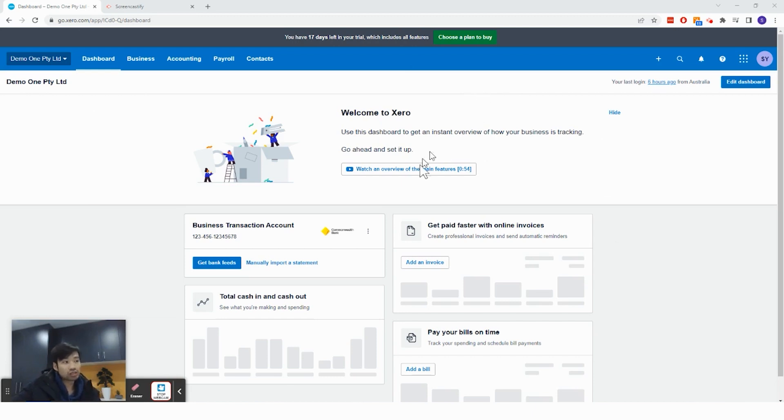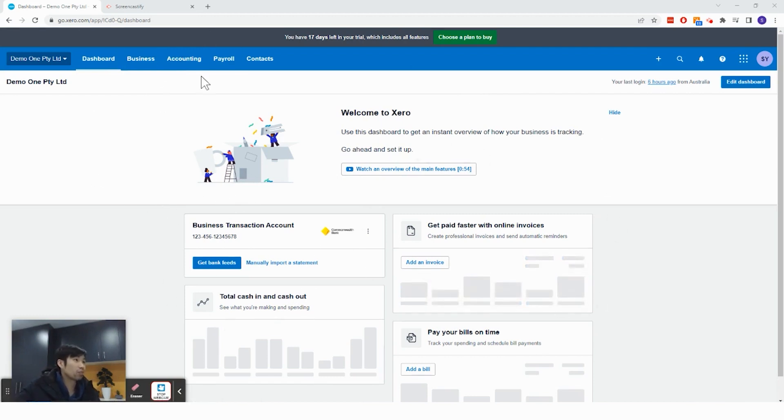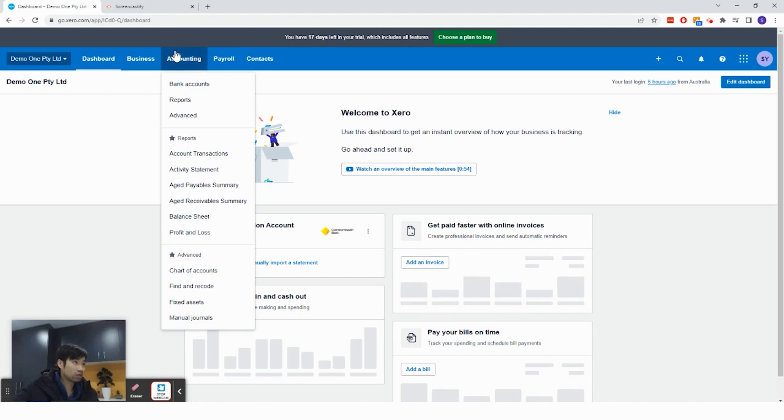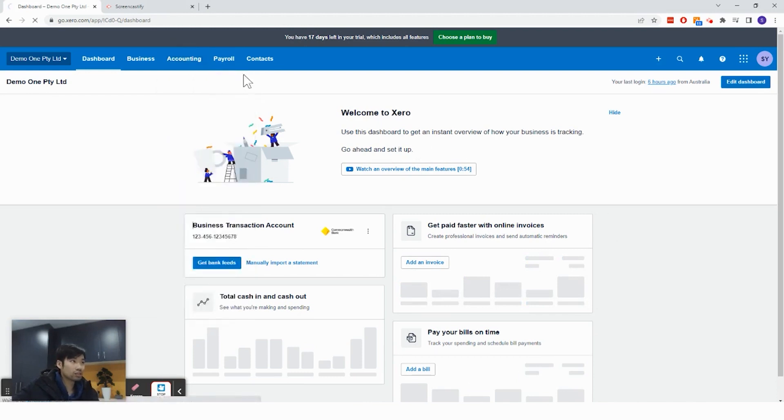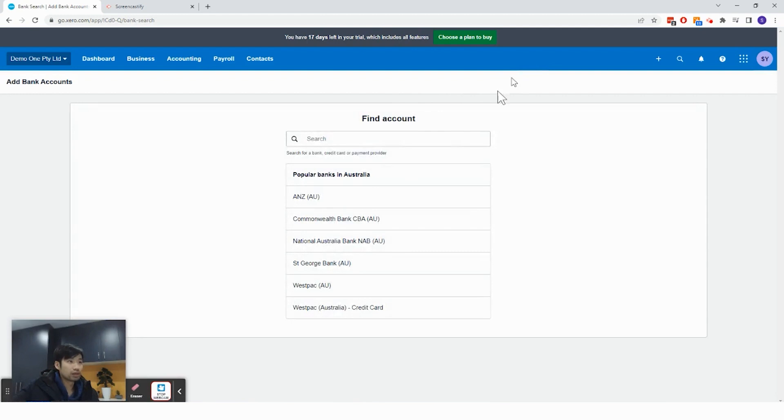If you did not watch that video, you probably would not have created a bank account yet. It's all right. You can still create a bank account if you are at this stage by clicking accounting, bank accounts, add bank account, account, and you would choose your business bank account.